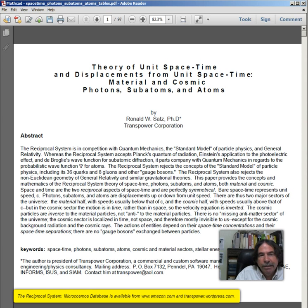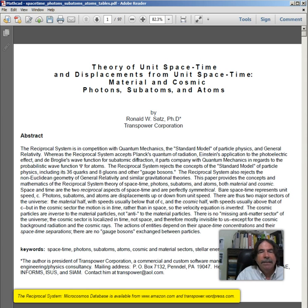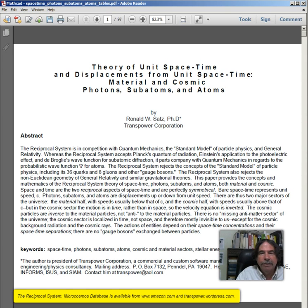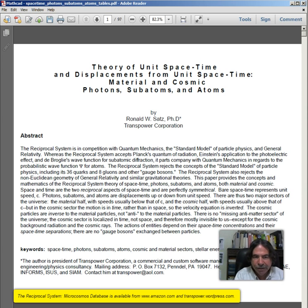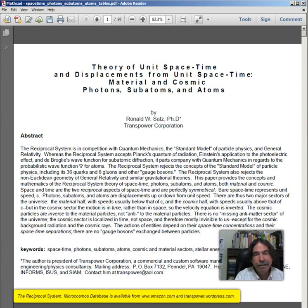The reciprocal system also rejects the non-Euclidean geometry of general relativity and similar gravitational theories. This paper provides the concepts and mathematics of the reciprocal system theory of space-time, photons, subatoms, and atoms, both material and cosmic. Space and time are the two reciprocal aspects of space-time and are perfectly symmetrical. Bare space-time represents unit speed C. Photons, subatoms, and atoms are displacements up or down from unit speed.